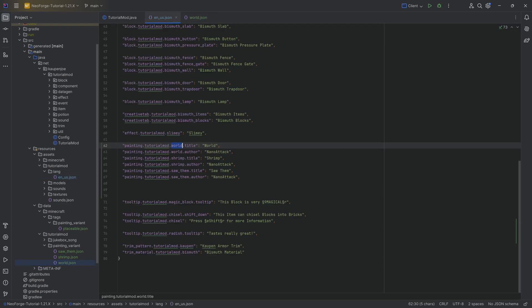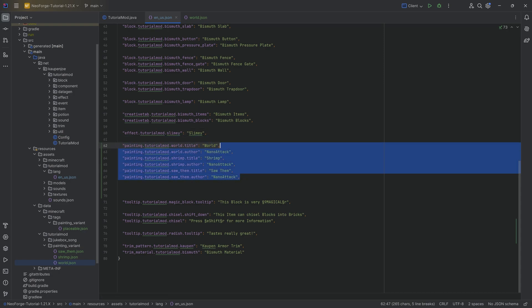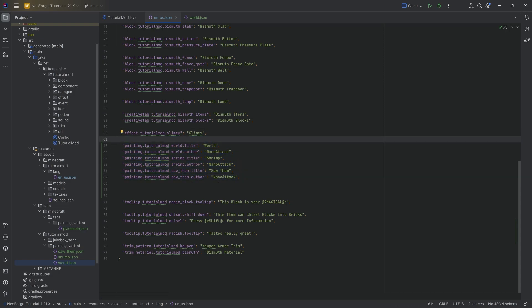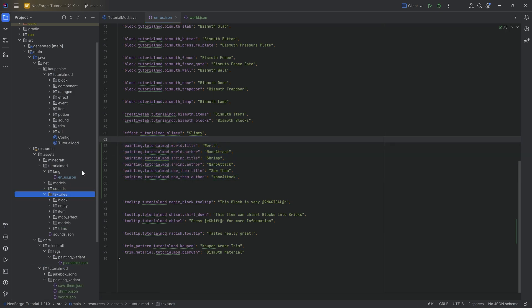And then we have a title and an author. You can see the author is always NanoAttack, because all of the paintings were done by Nano. But the title obviously changes depending on what the actual painting is, right? So that is a very important thing.